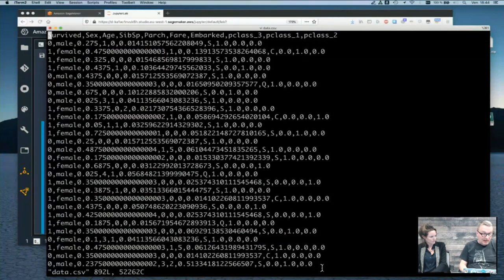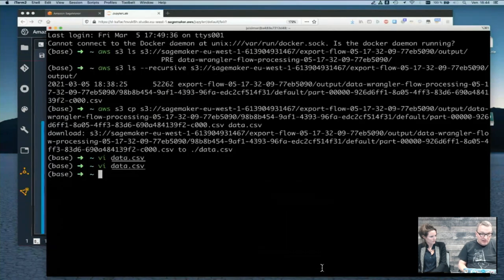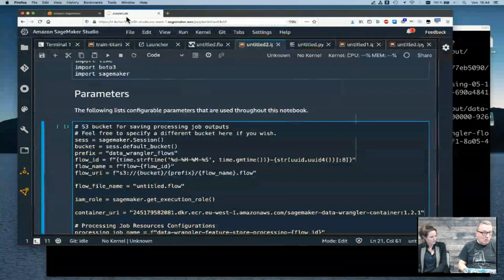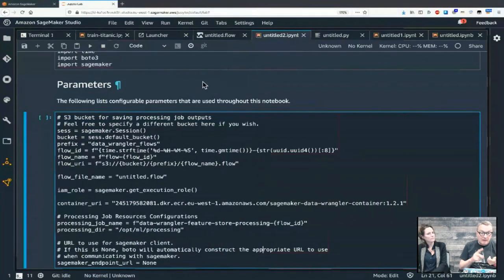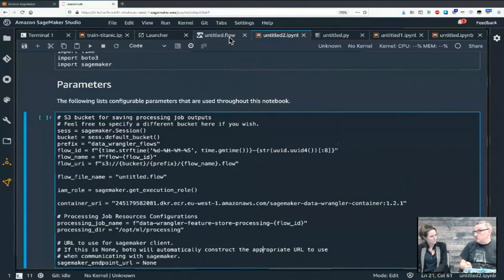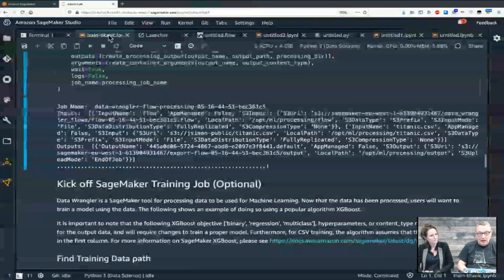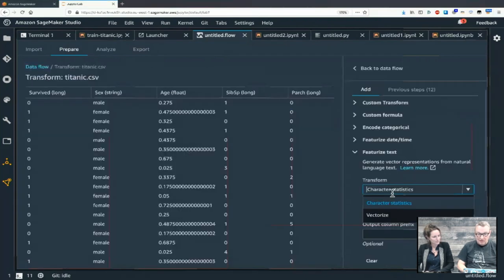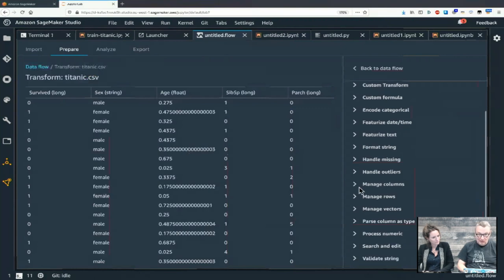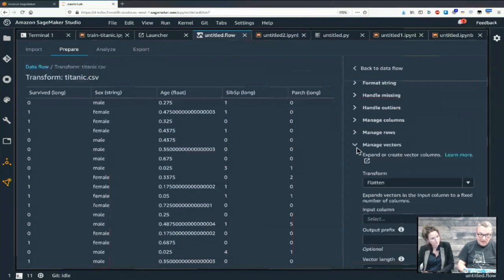As you can see, we covered quite a bit of ground with Data Wrangler. We imported the dataset from S3, applied a whole bunch of different transforms — and we honestly just scratched the surface. There's outlier handling, manage vectors — you can flatten and build vectors — search and edit is actually pretty cool. I came across a dataset where missing values were replaced by a question mark. You can easily replace the question mark with a null value, then drop all lines with null values.